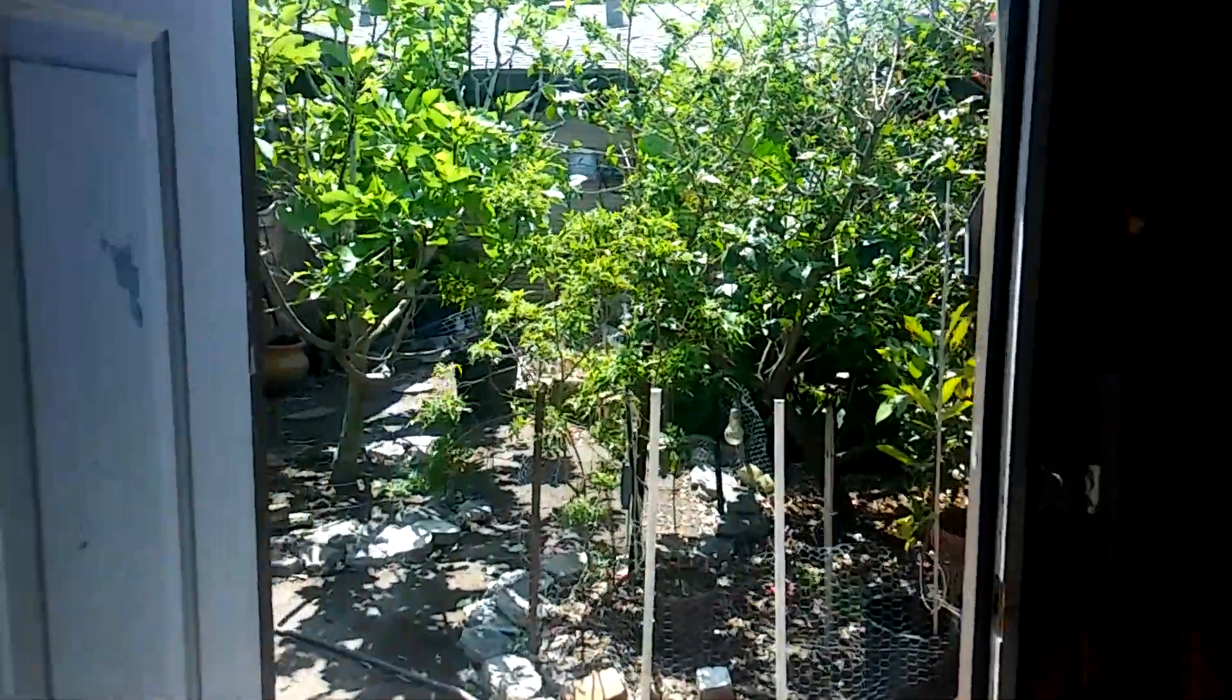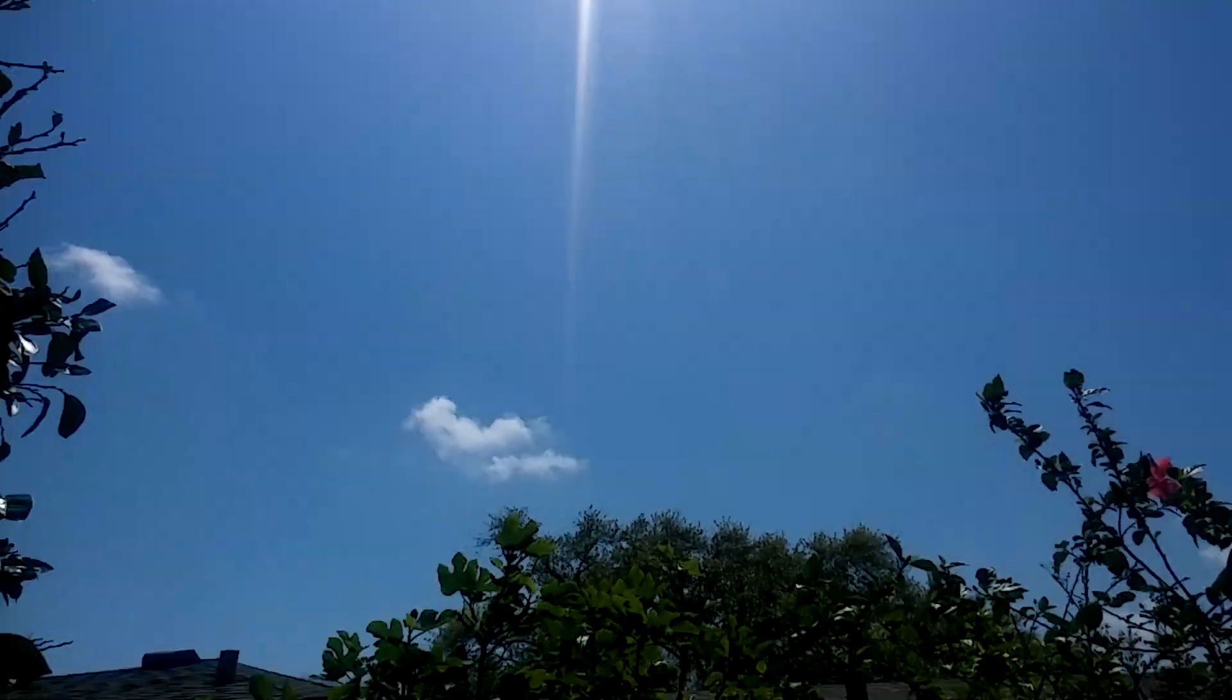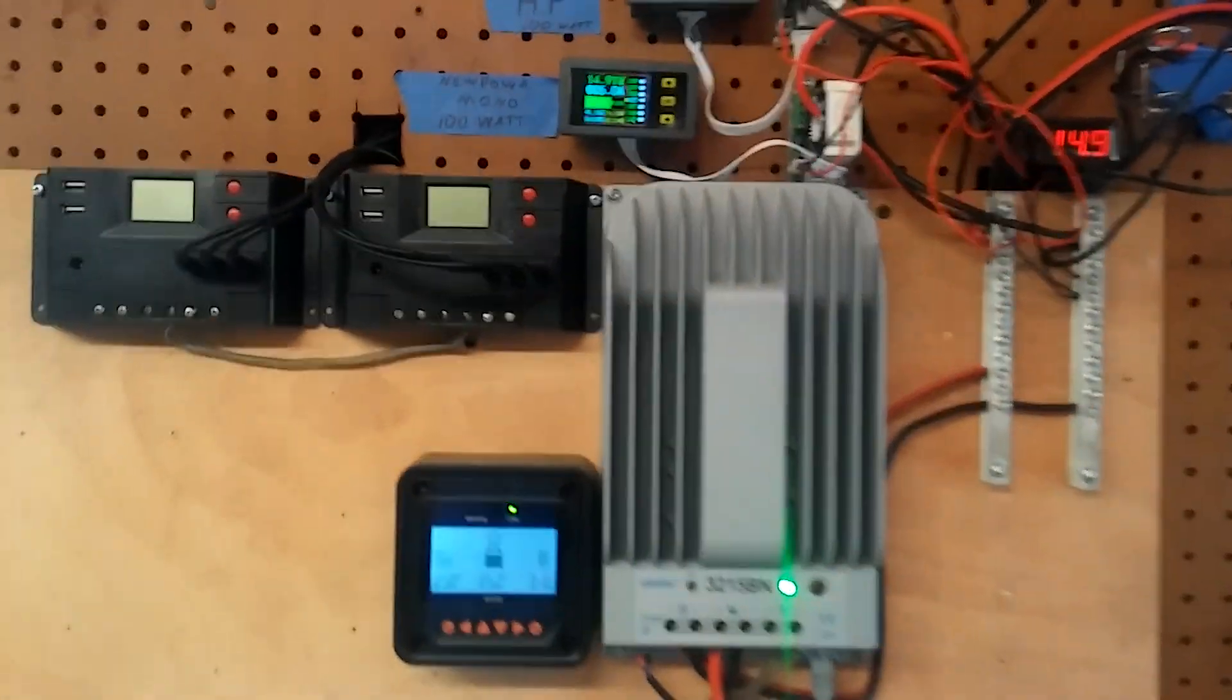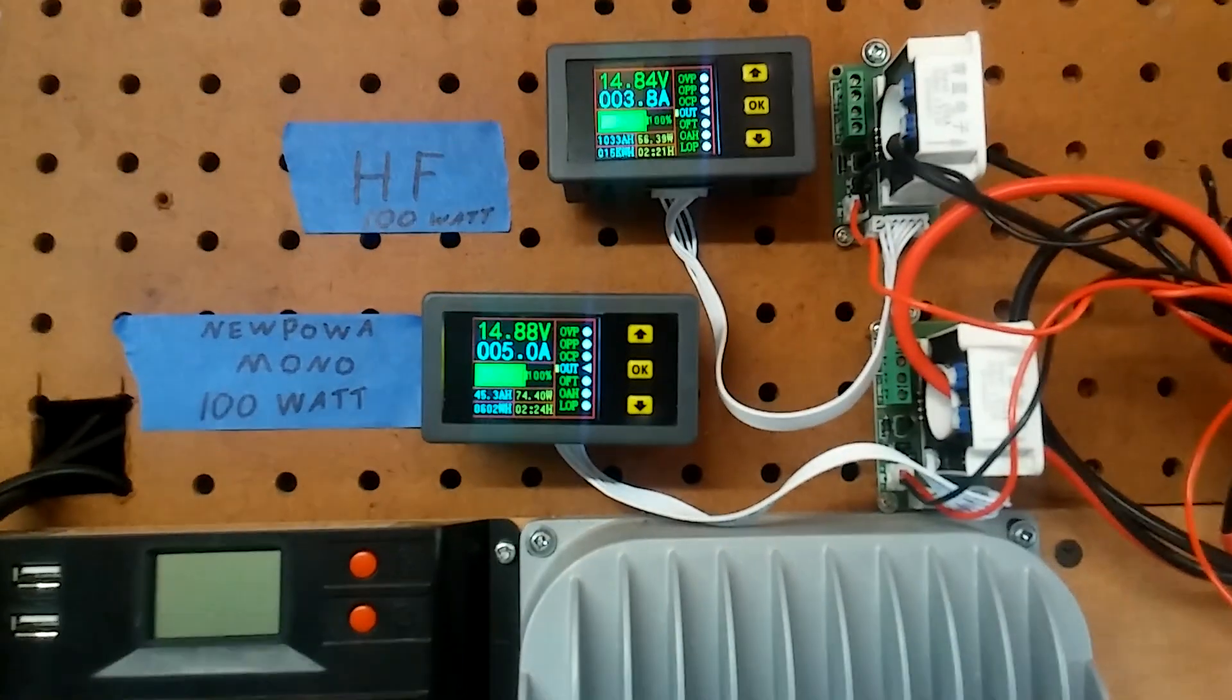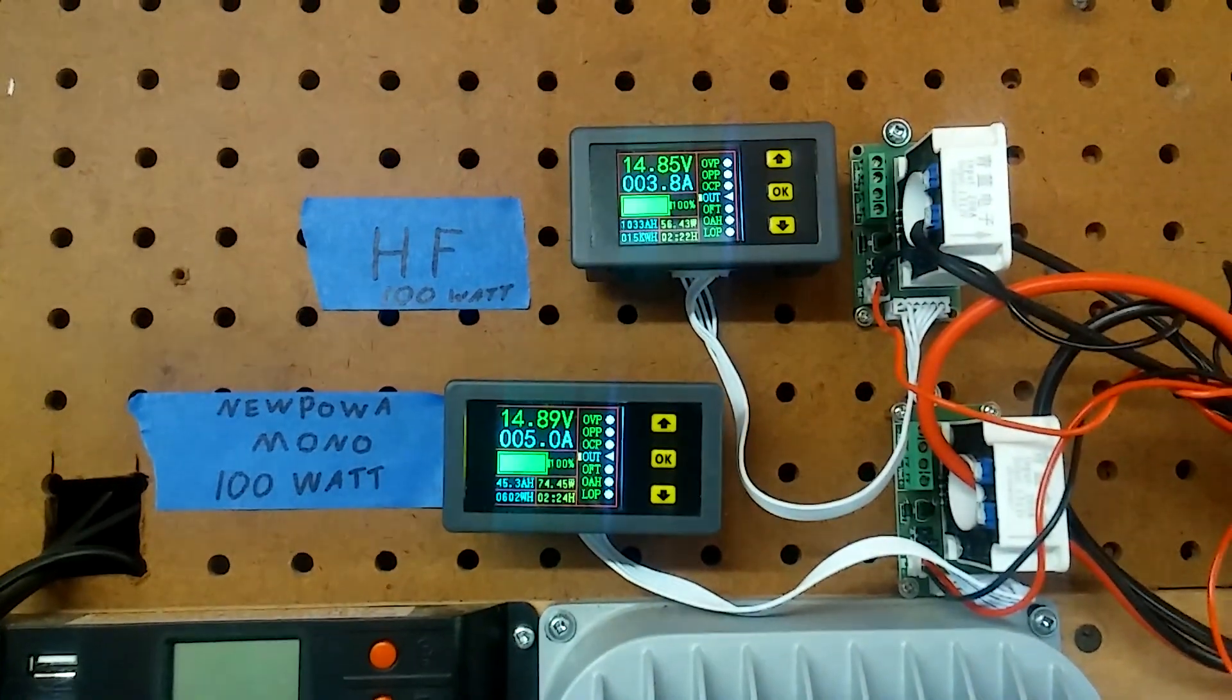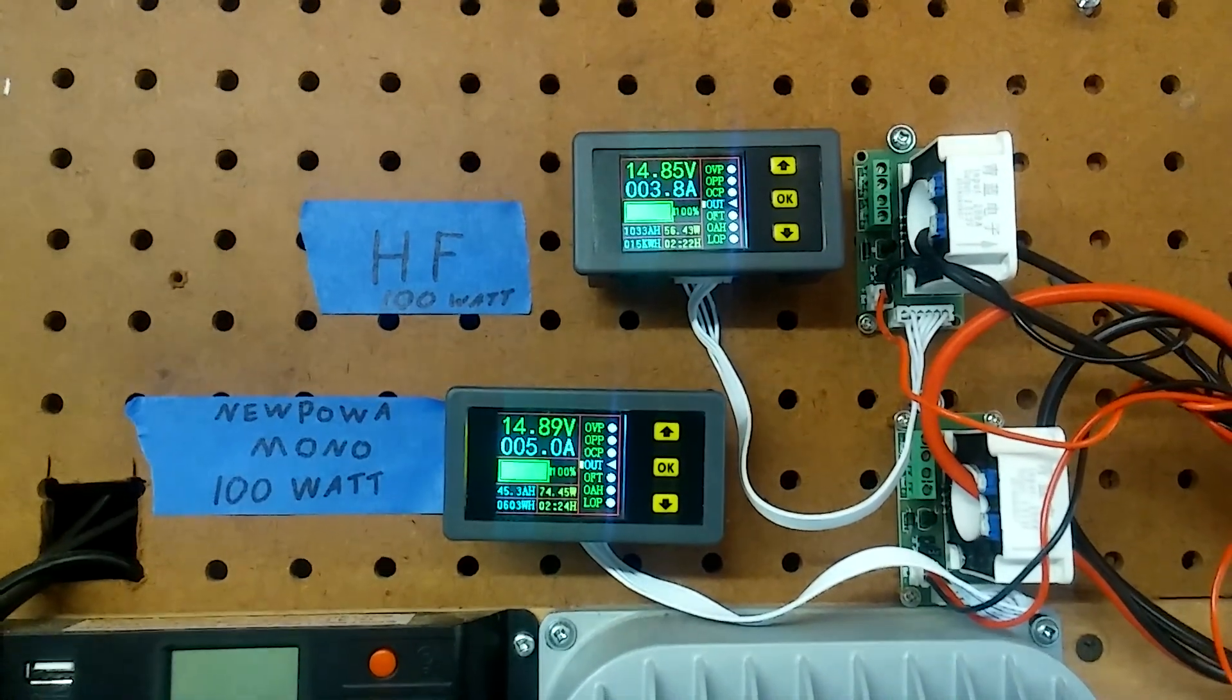The sun's right up there, clouds come and go. I did notice a minute ago when a cloud went over they were pretty matched. I had 1.7 amps on the mono and 1.4 on the Harbor Freight.